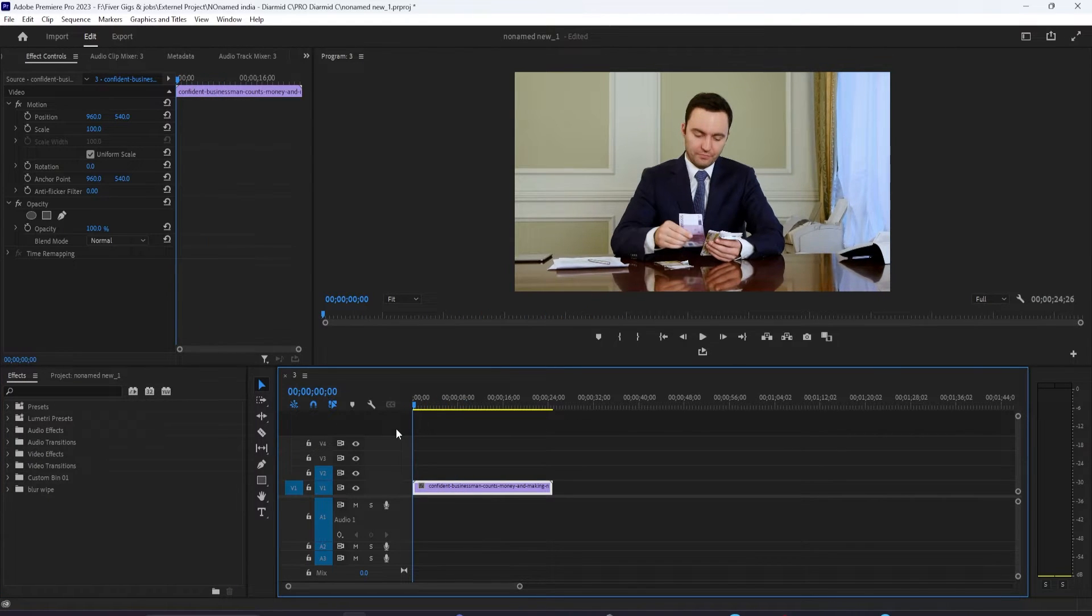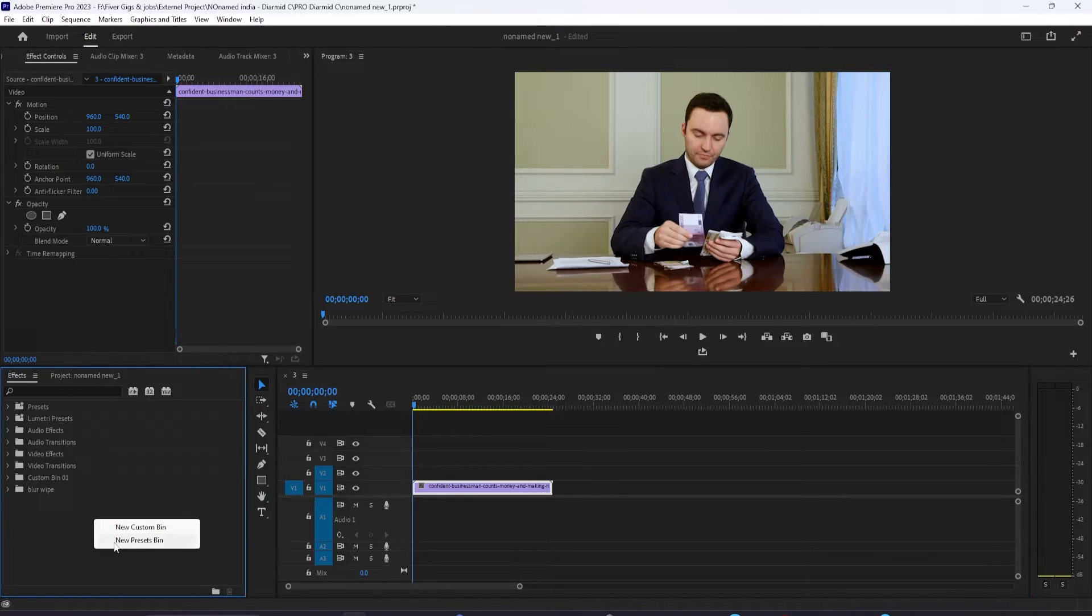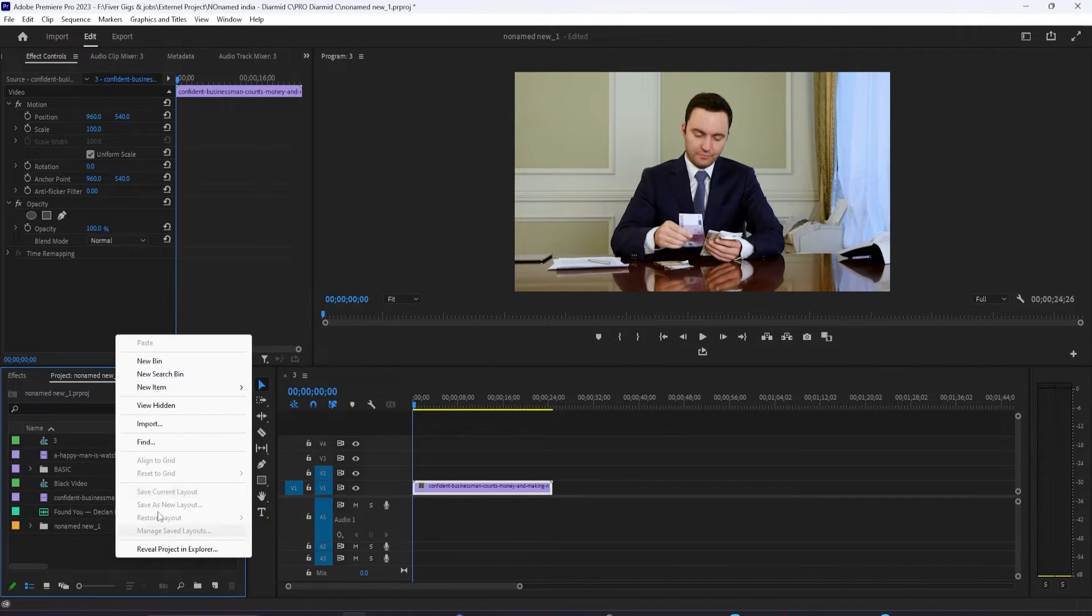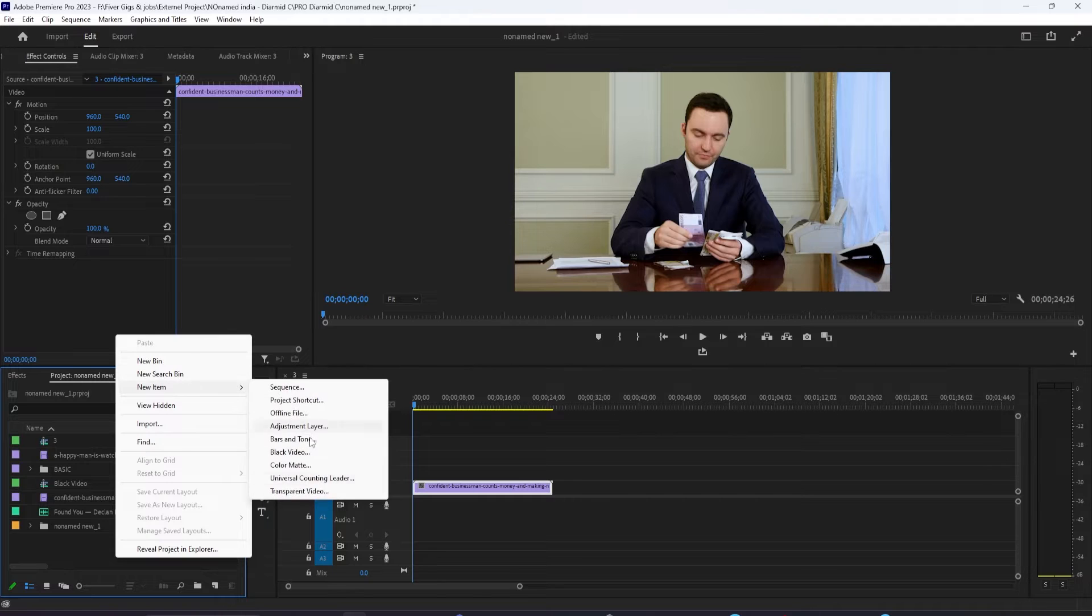So in my project panel, I'm going to right click and select new item, transparent video. The defaults work fine, so just hit okay.